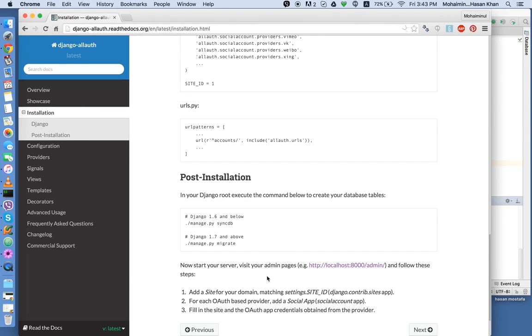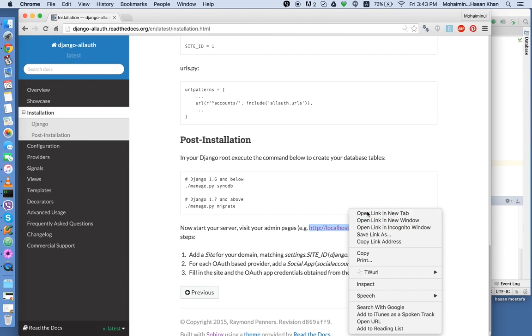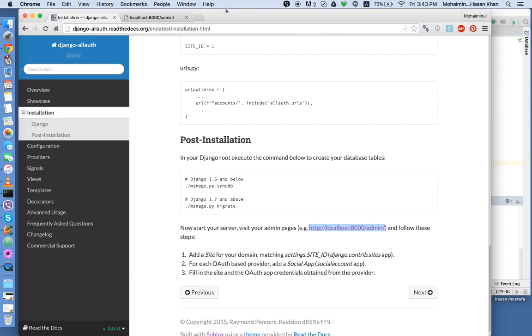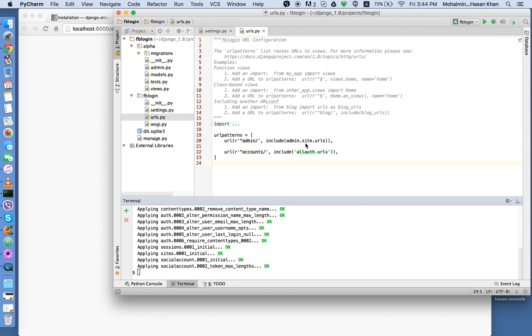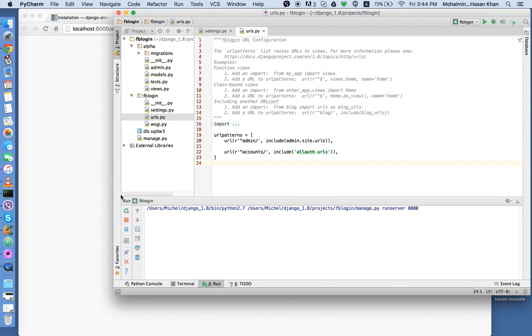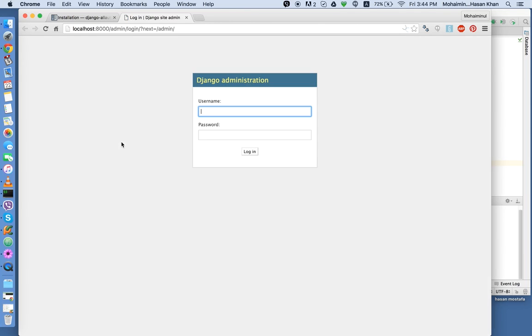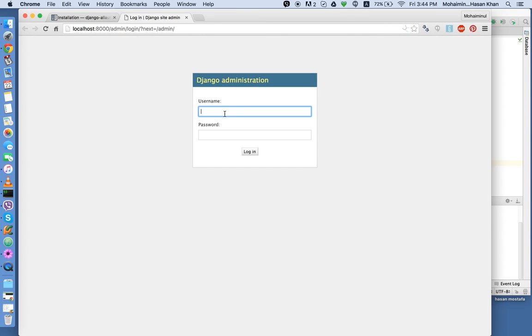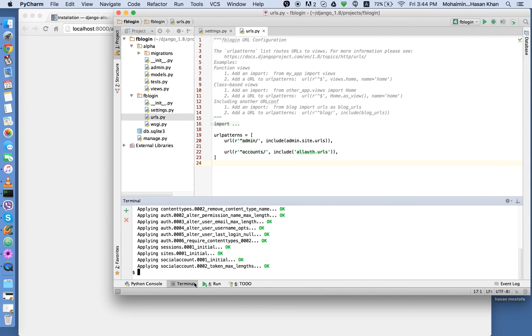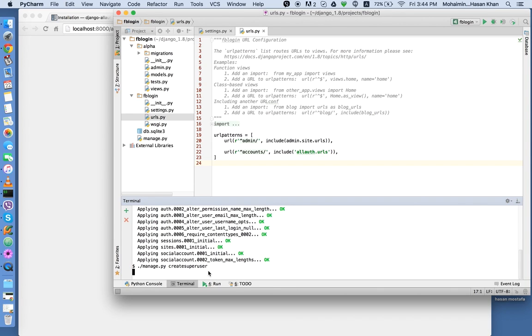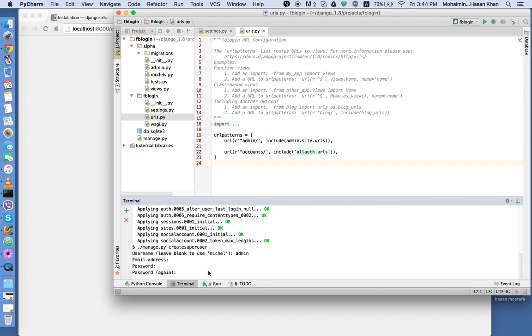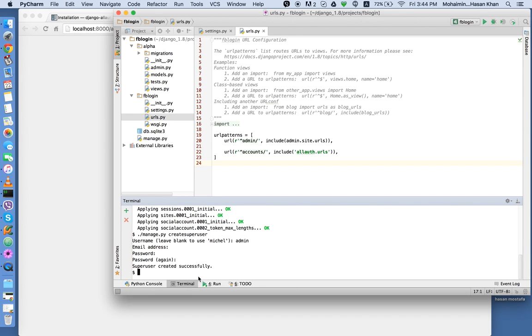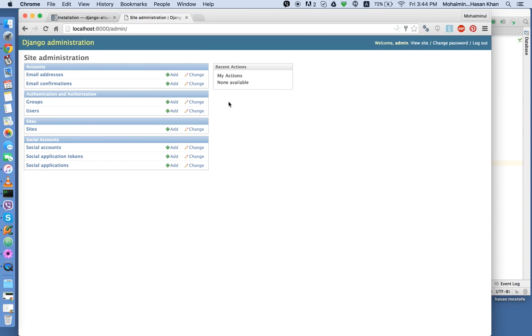So now they're telling us to visit the localhost 8000 admin. We don't have a project running. So now it's going to work if you refresh. We don't have any super user created. So we're going to go to terminal and we're going to create super user. I'm going to call it admin. There you go. So now we're going to use these credentials to log in.